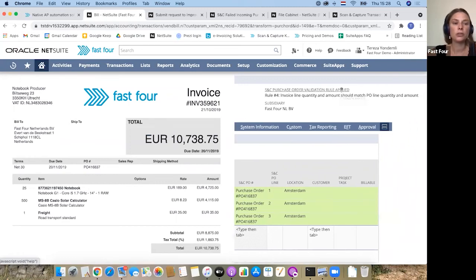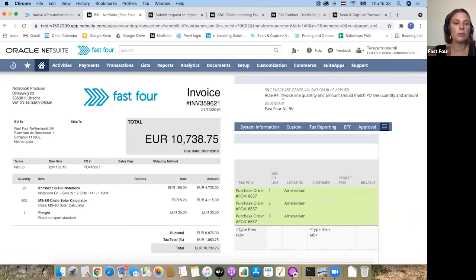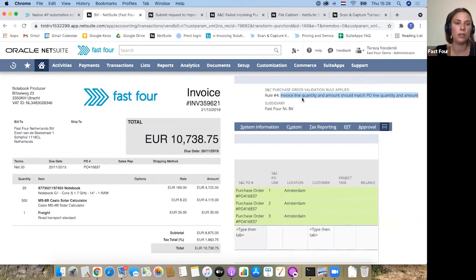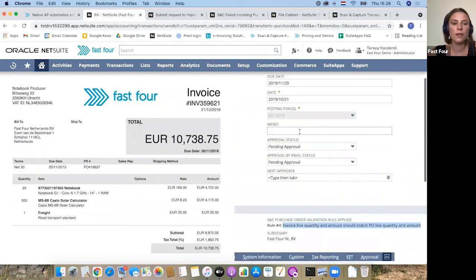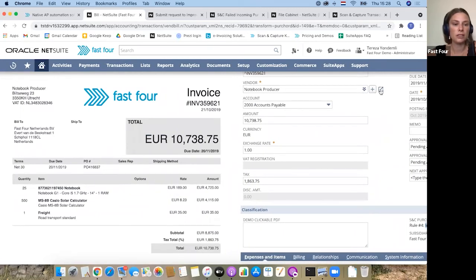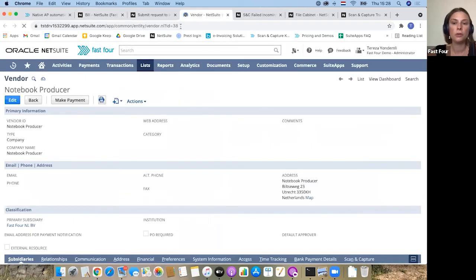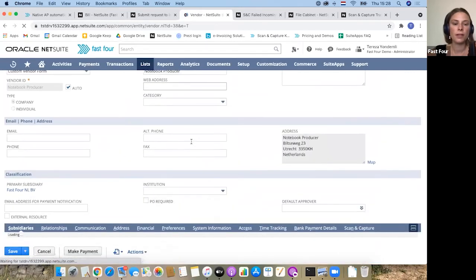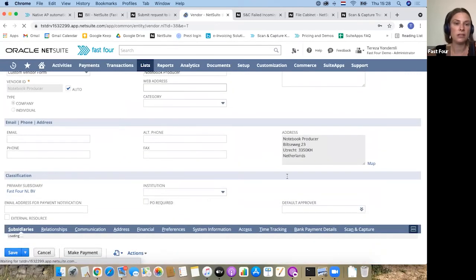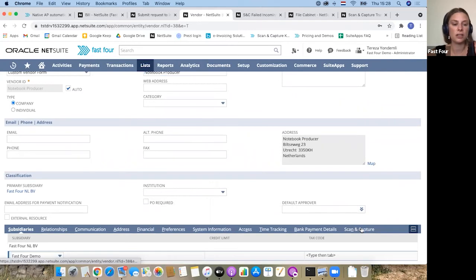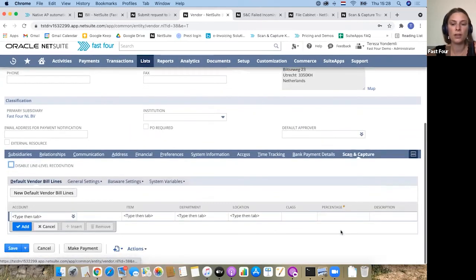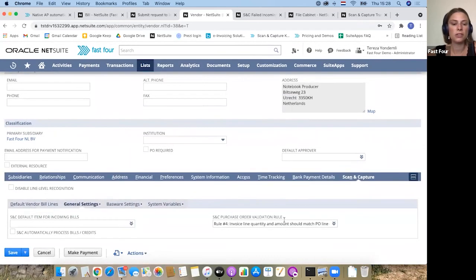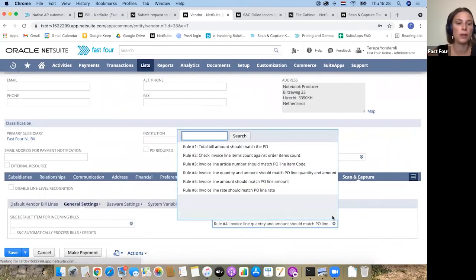You can choose from a list of six rules currently. The rule I applied is an invoice line quantity and amount. So both of these factors need to be in place. And there has to be a perfect match between a PO and the bill in order for the line to turn to green. You can have a look at the other list options. I'm just going to go to the vendor record and show you what are the other options. I need to do it from the edit mode. We basically updated the vendor record with the Scan and Capture setup. In here, you are going to see that in the general setting, I defaulted this specific rule to apply.